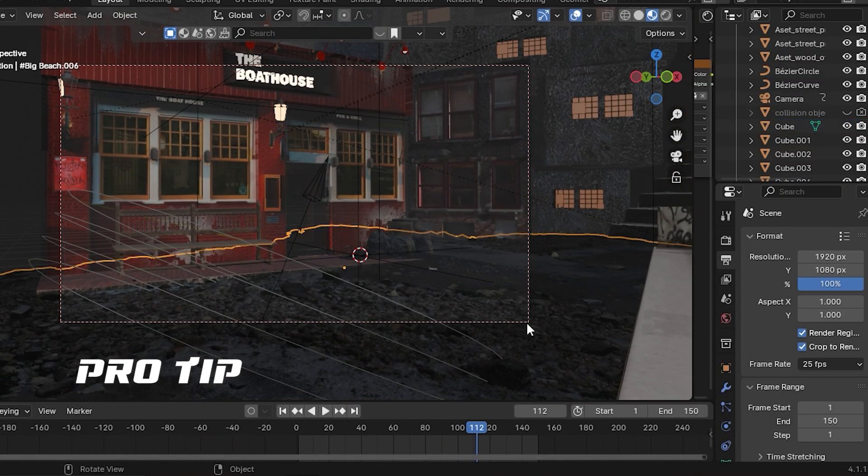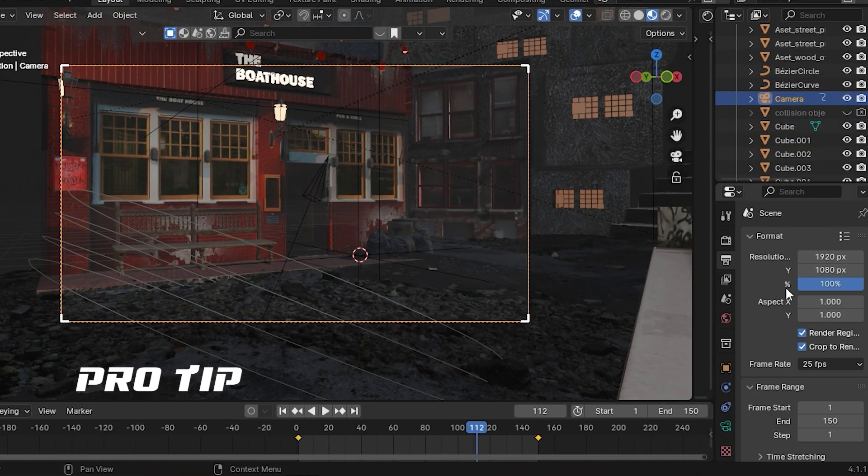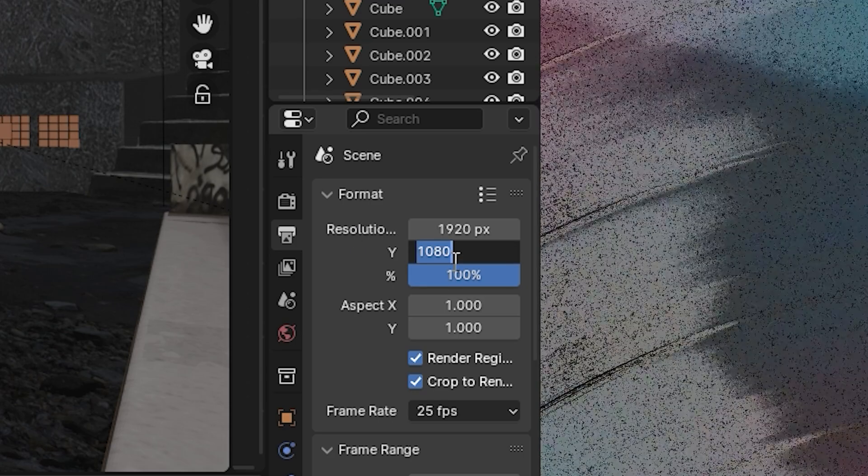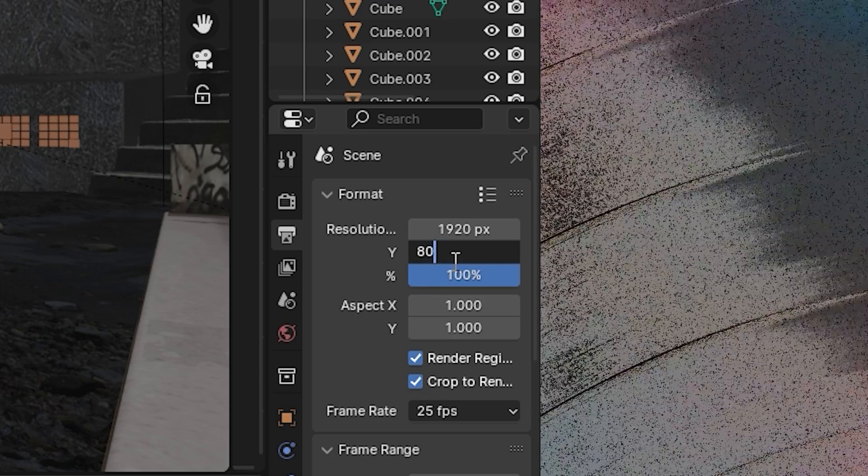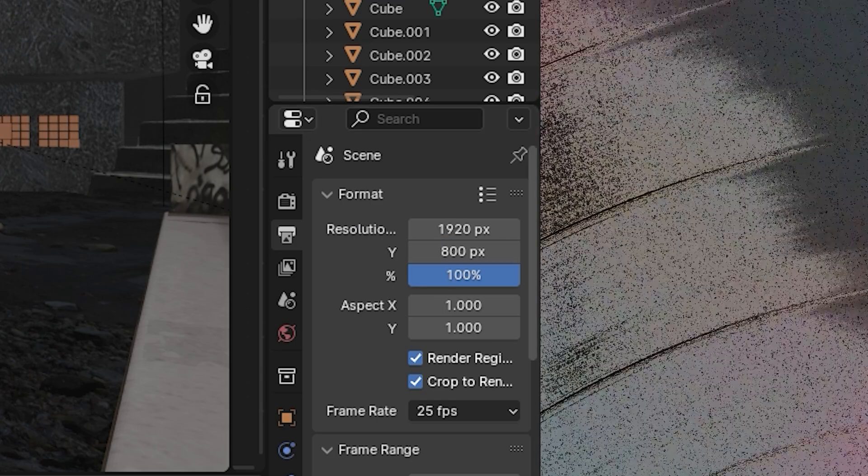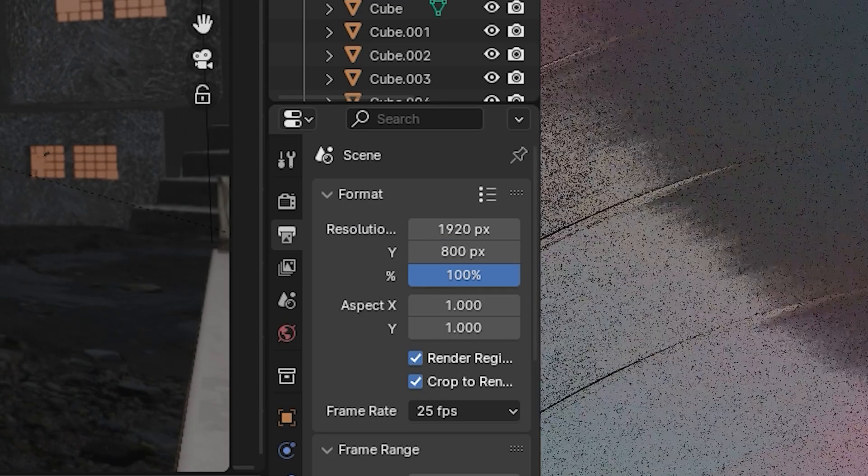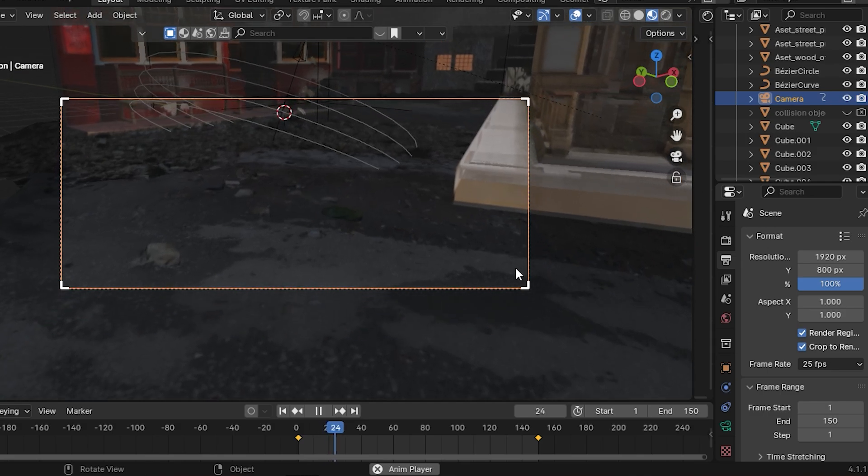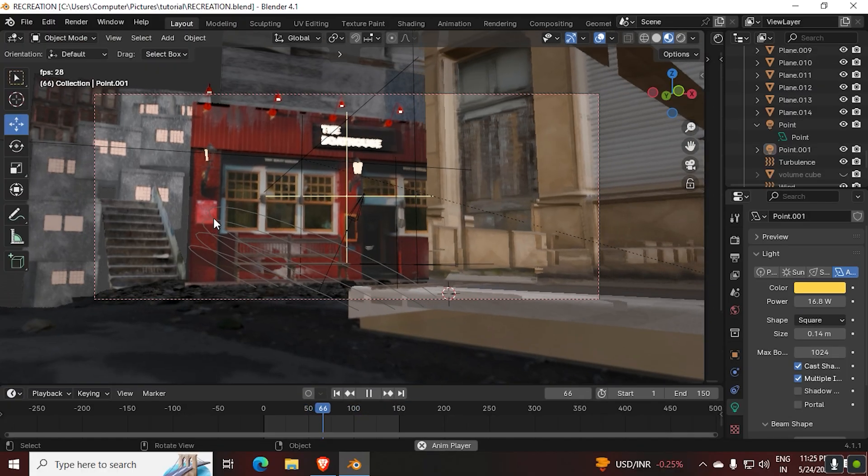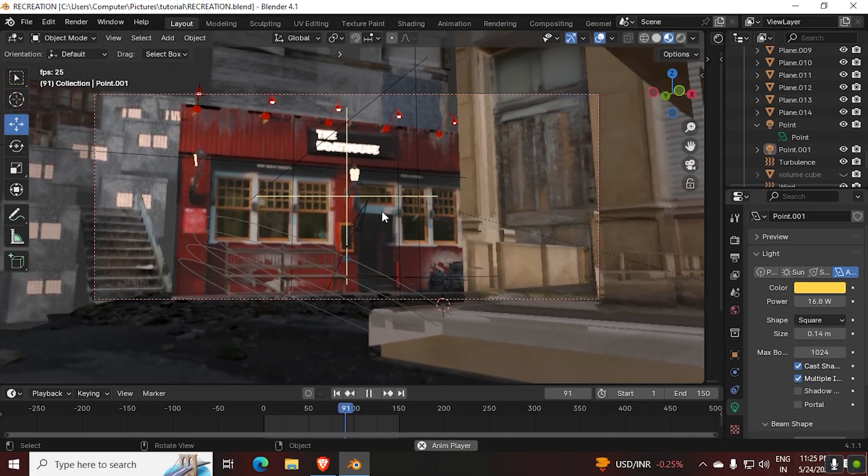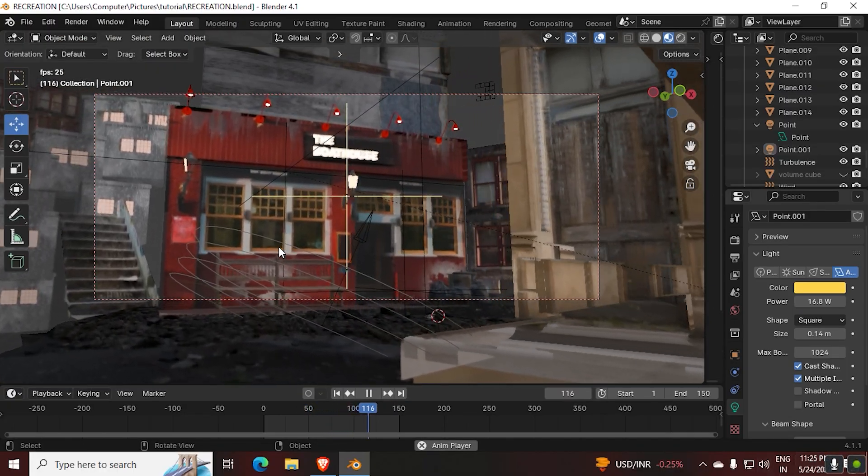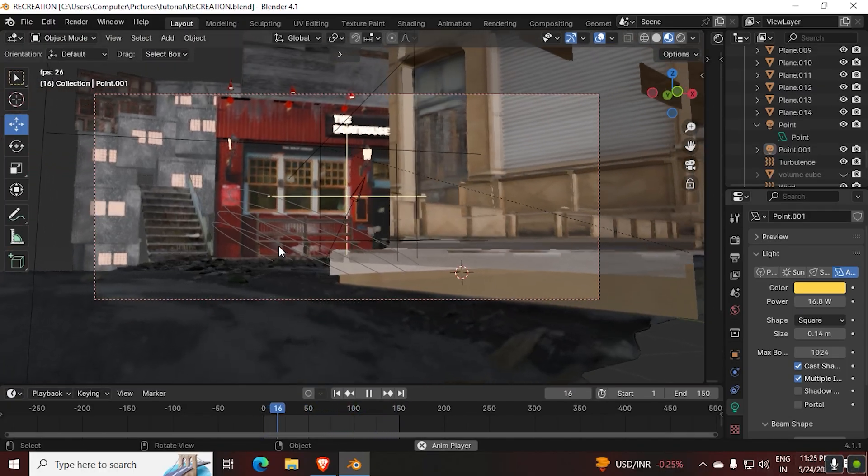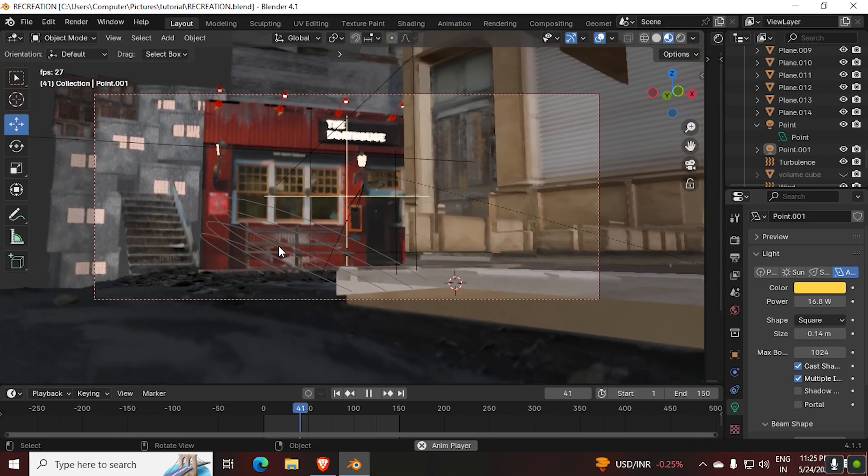Pro tip: if you want to make your renders look more cinematic, you can change the resolution to 1920 by 800. Trust me, it will sell the effect. After all the corrections and failed renders, I came up with this output.